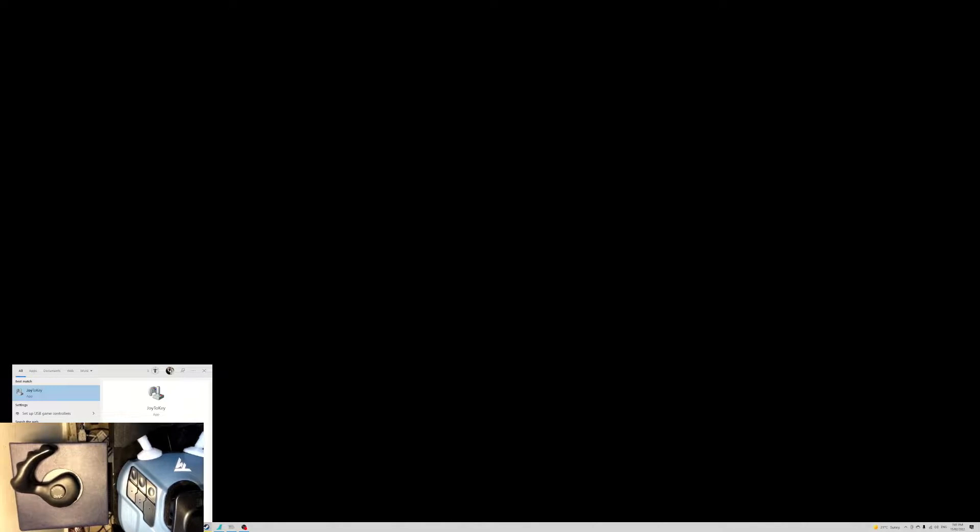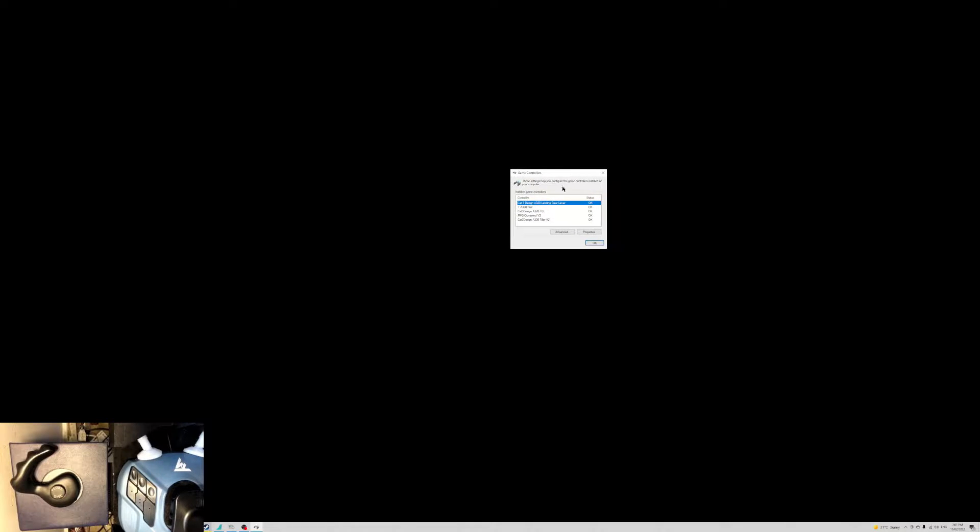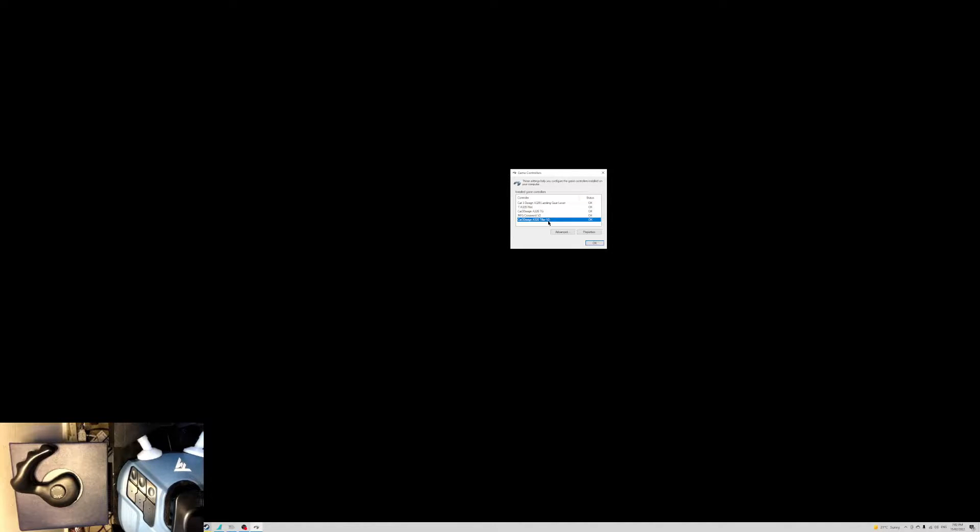Here we go. Then go to setup USB game controller in Windows 10 or 11, or whichever Windows version you might be using, and then select the CAT3 Design A320 TLR Version 2.